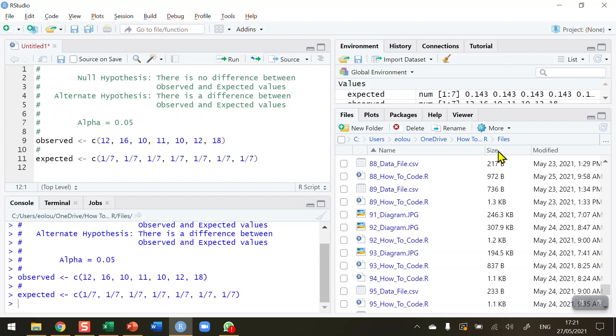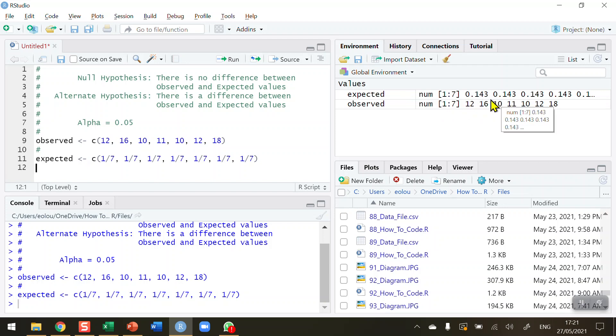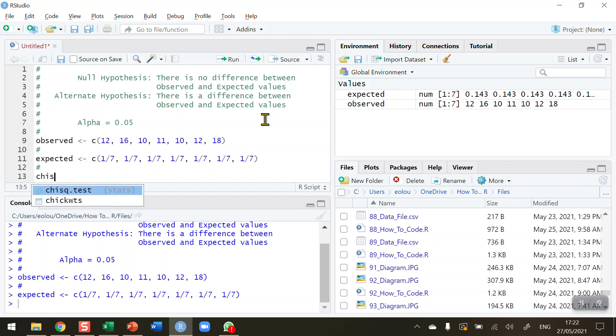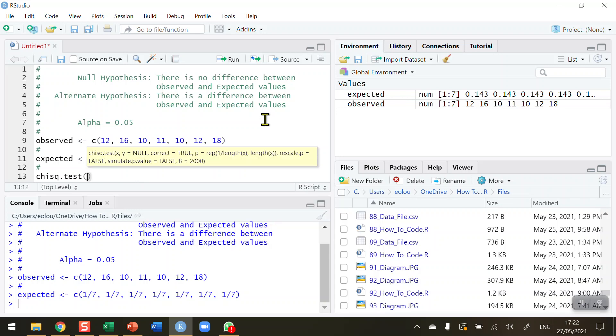Let's run these two lines of code to create the observed vector and then to create the expected vector. We can see in our global environment they are numeric values, and we can see what they are. In this case, the expected have been converted into decimals. To perform the chi-square test is relatively straightforward—we've got the two things that we need.